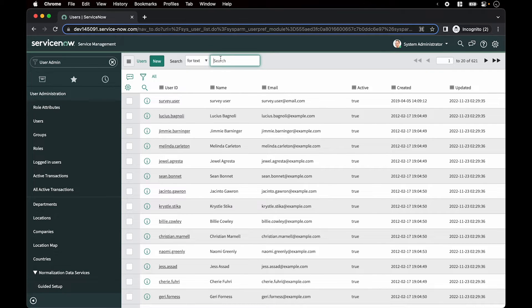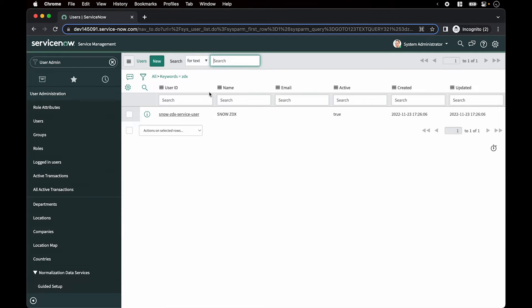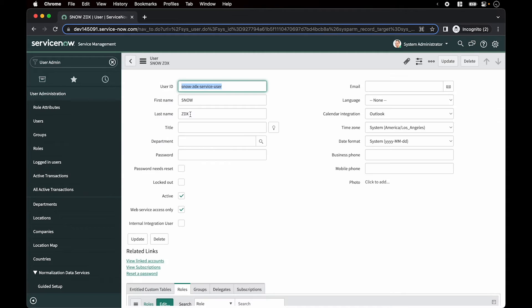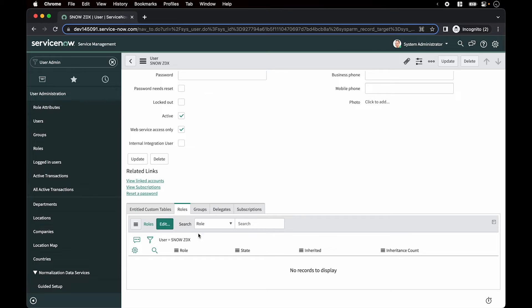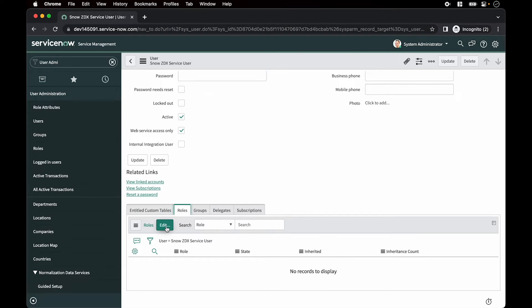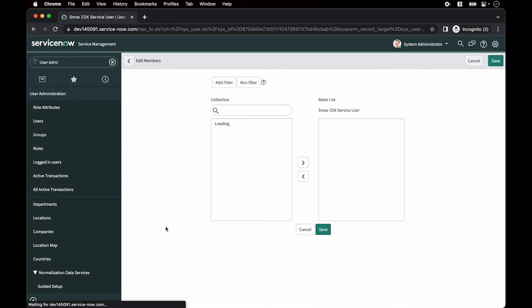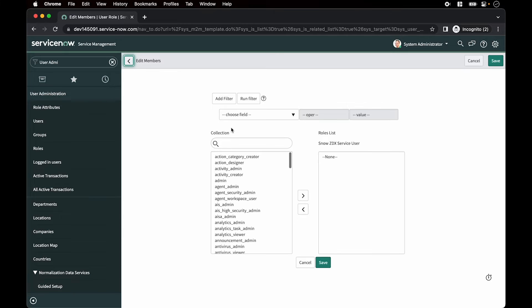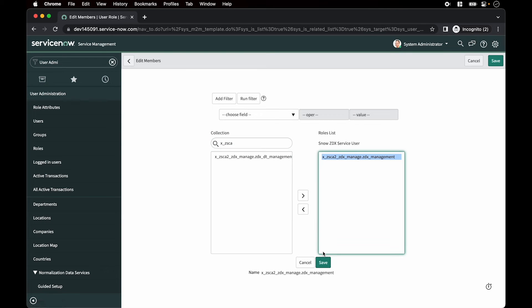Find that user again and we will assign a role to it. So we look for that user, click on the user, scroll down, click on edit under roles, look for X underscore ZSCA and assign the ZDX management role, hit save.